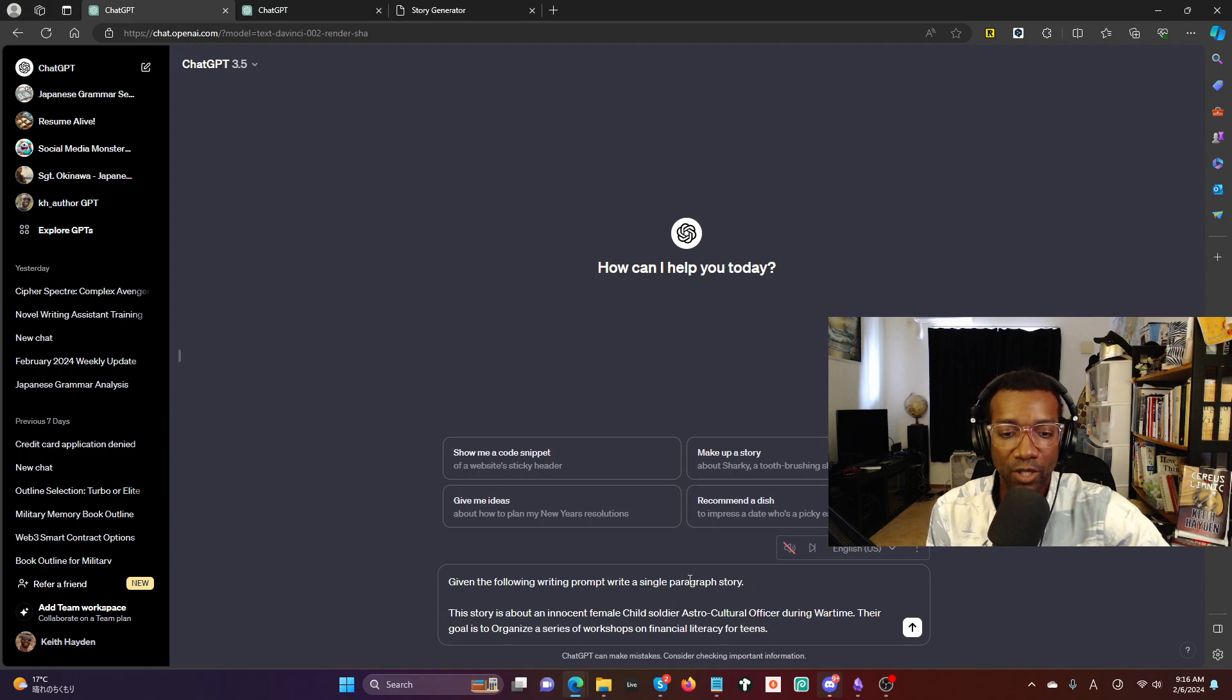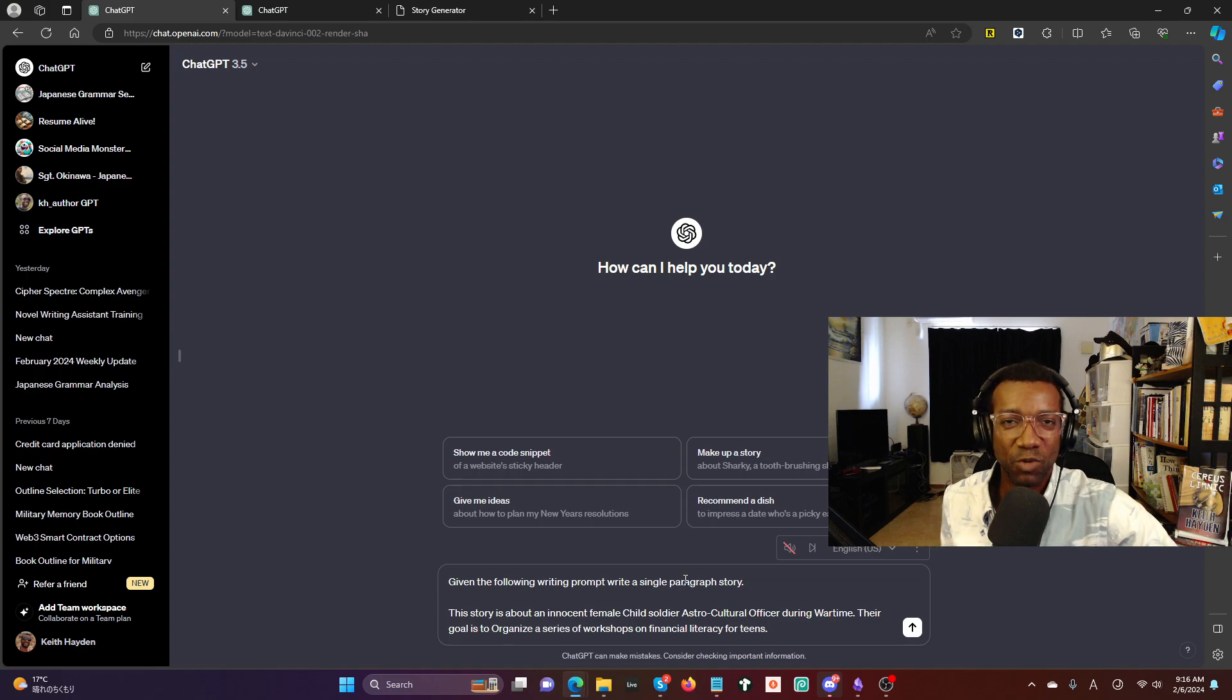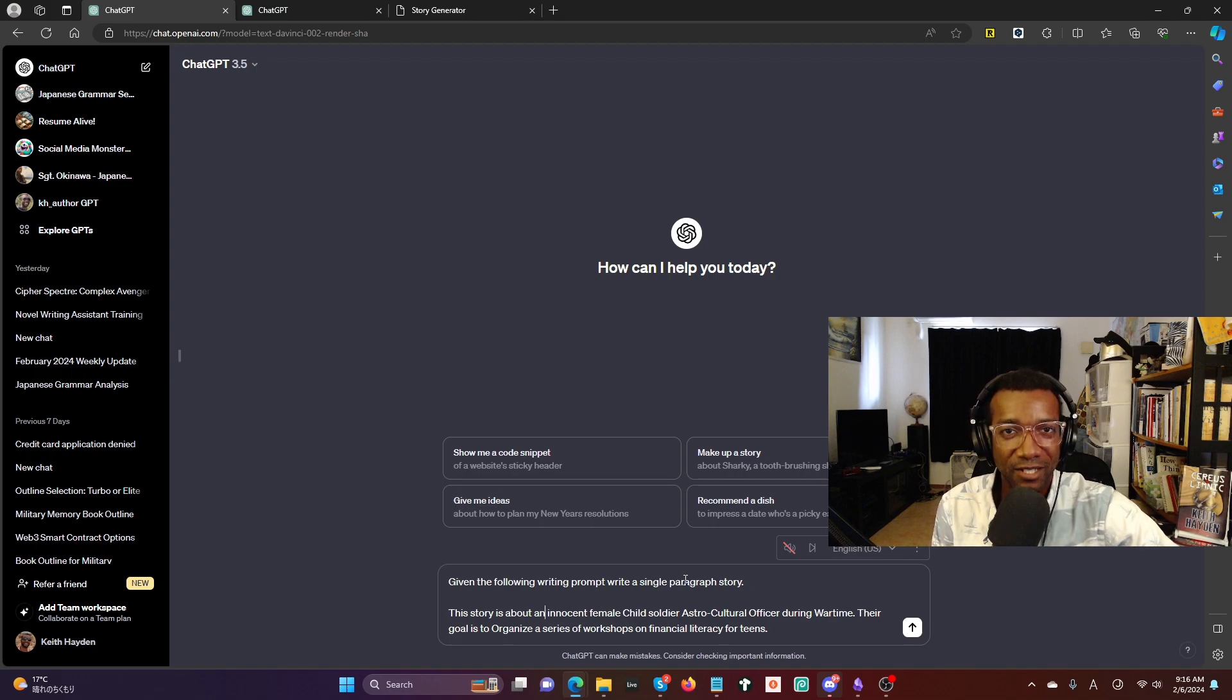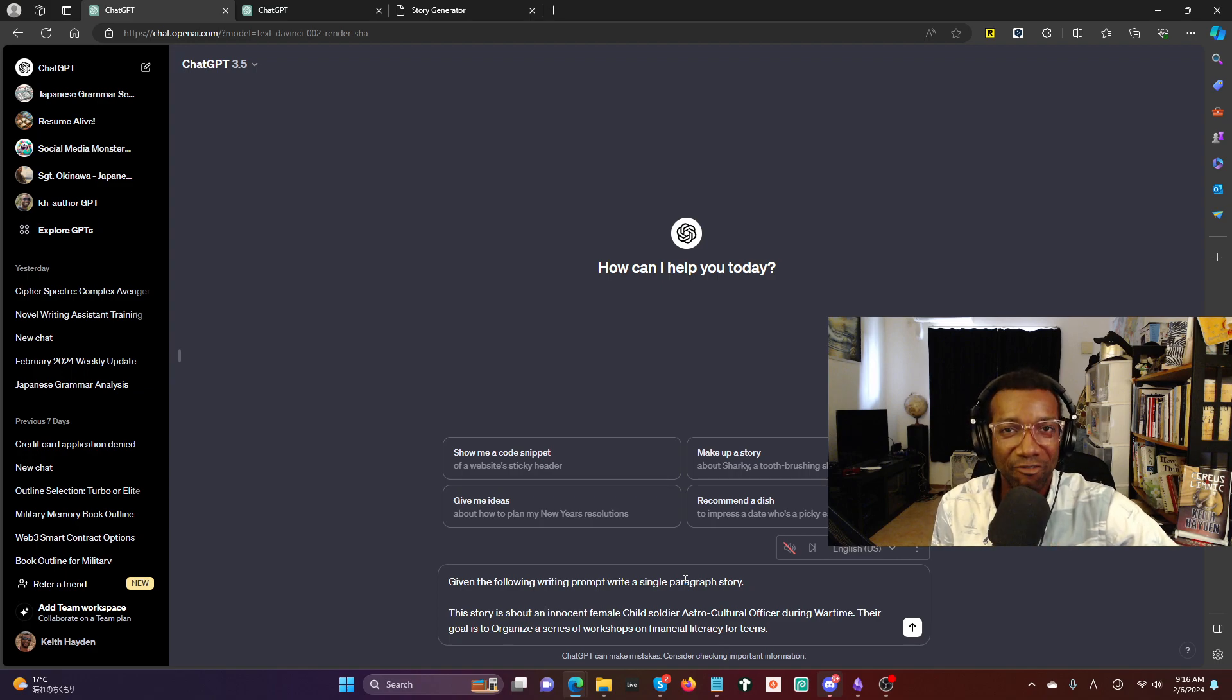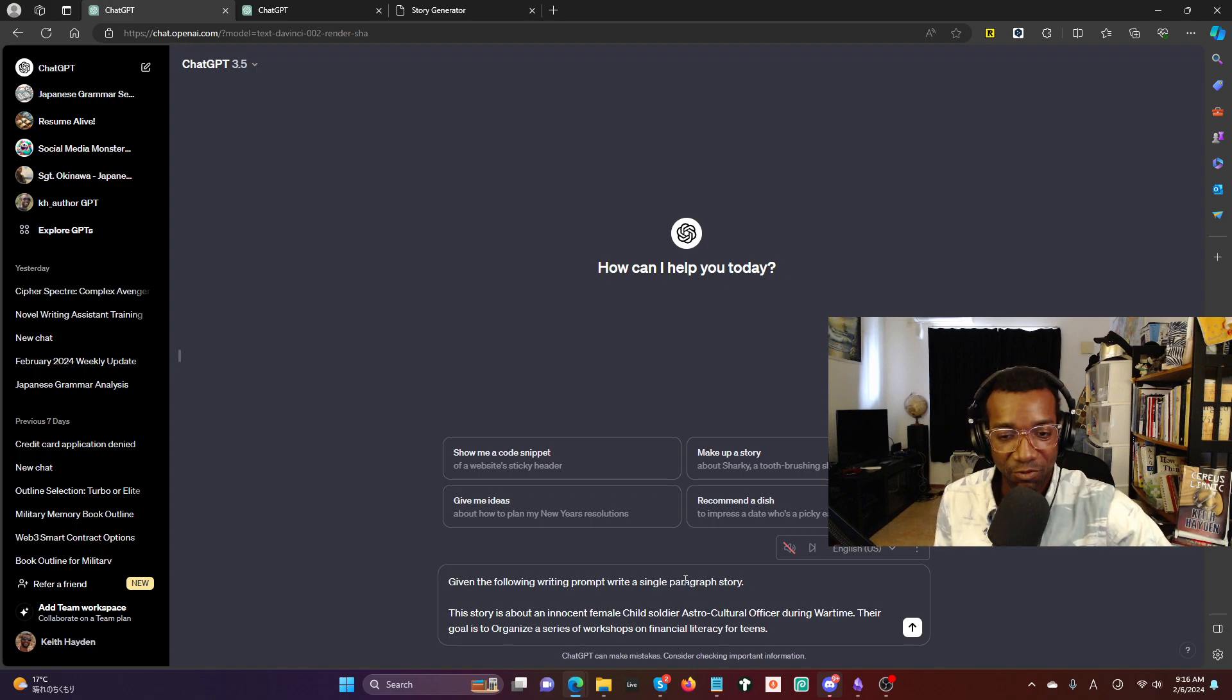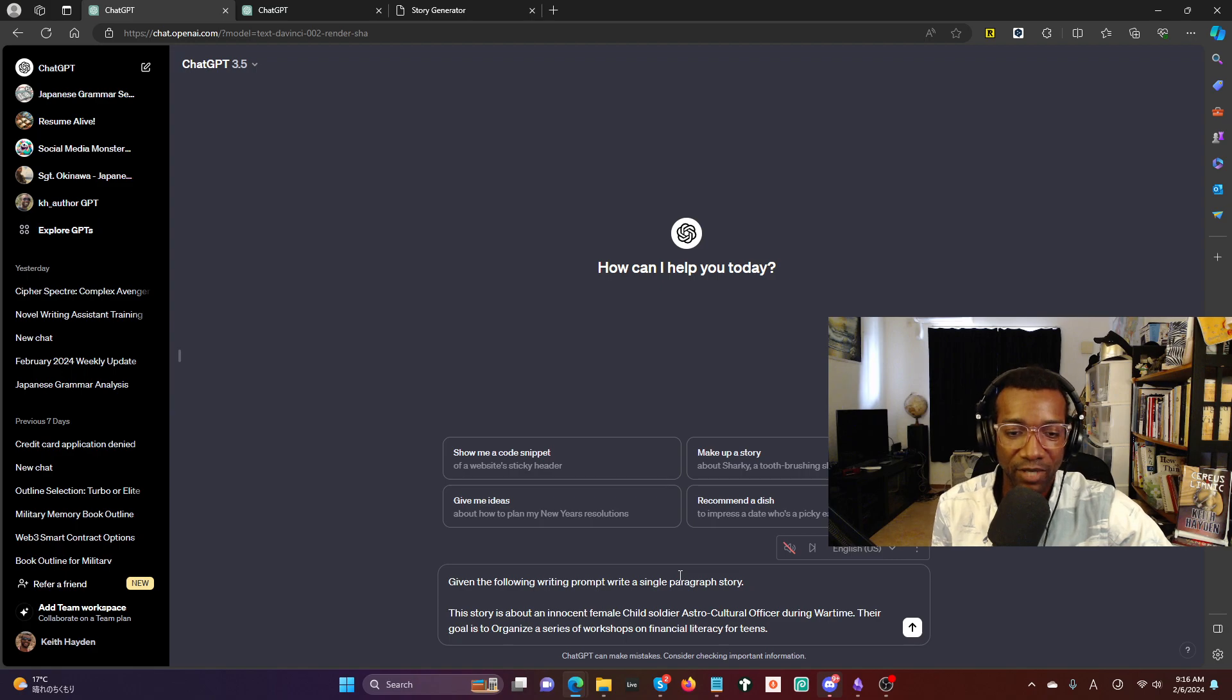Their goal is to organize a series of workshops on financial literacy for teens. If you're wondering if this sounds a little weird and random, that's because it's from my self-styled military game tech fiction story generator that I made. That's where I pulled this prompt from. I just wanted a quick prompt so I could show you.